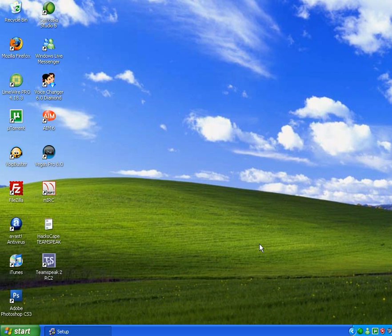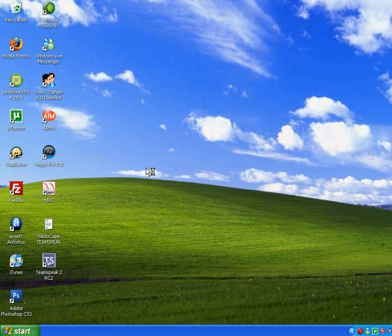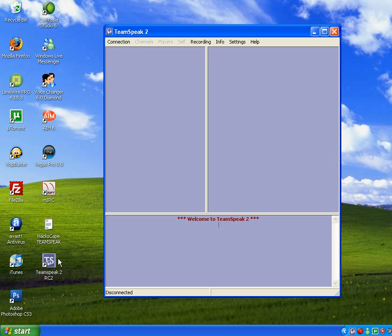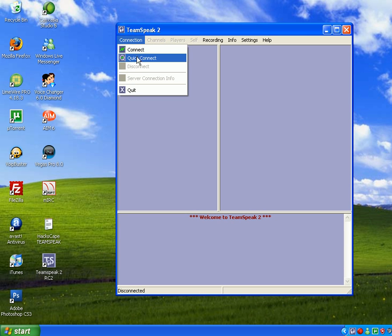Next. Launch TeamSpeak. See, now TeamSpeak's right here. There's a little log on right here. There's your TeamSpeak. Now you're on TeamSpeak 2.